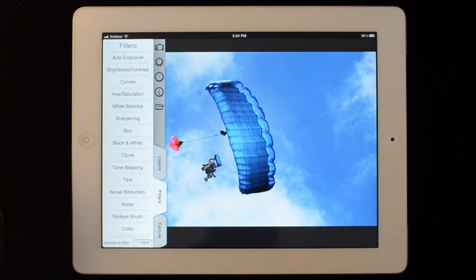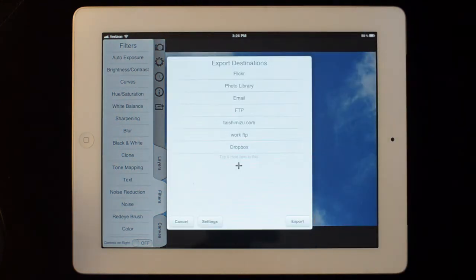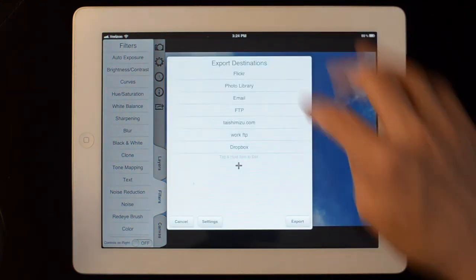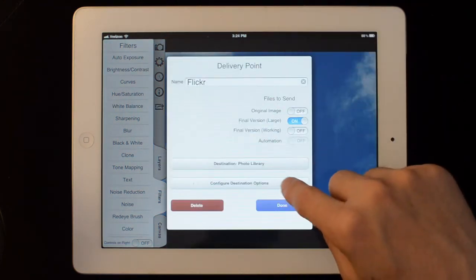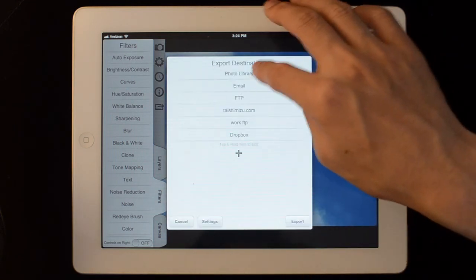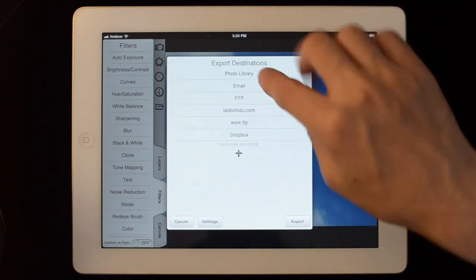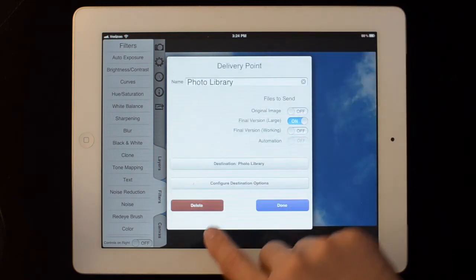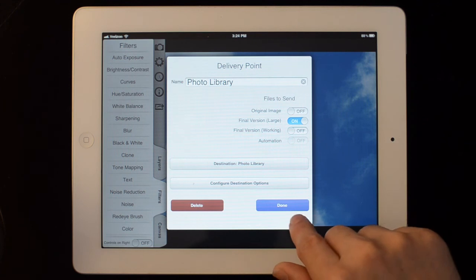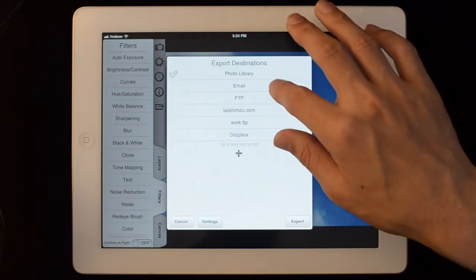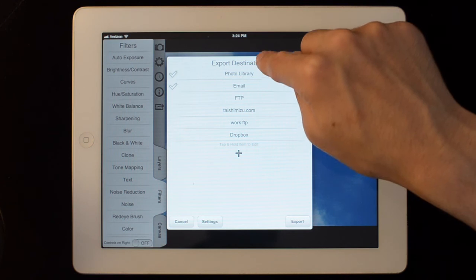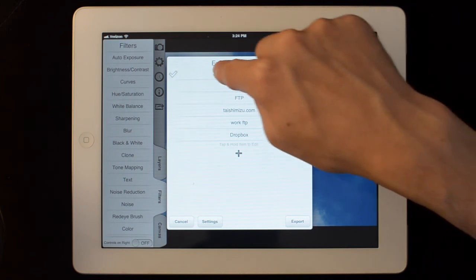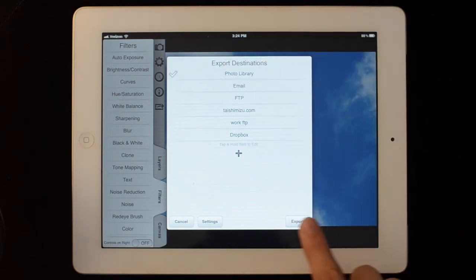Now when we want to export it, we tap the export button and you can tap and hold to change settings on one of the export destinations and you can tap to select the places you want to send it to. So if I want to send it to the photo library, I just tap the top one and hit the export button.